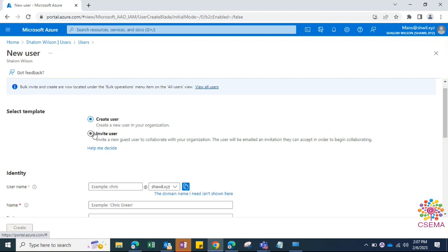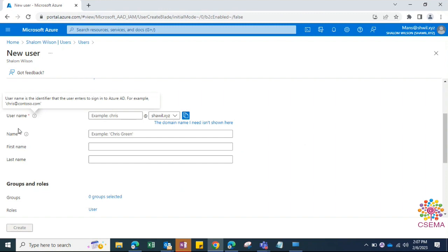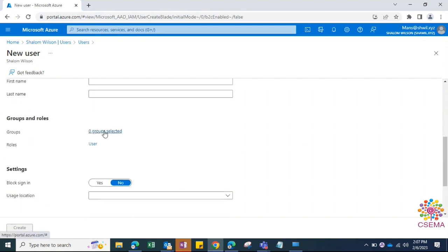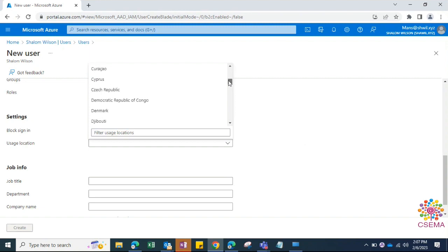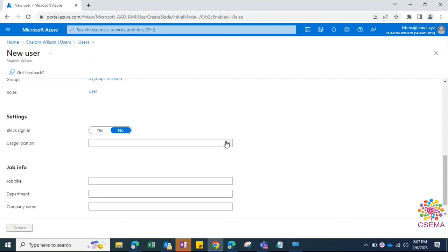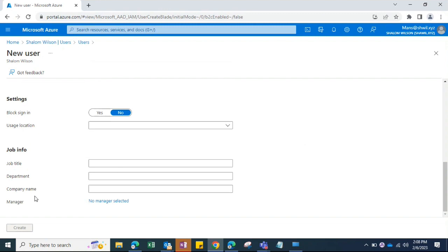To create a new user, specify the username — it must be unique and is mandatory. Fill in the name, and optionally add the user to a group and assign roles. You can block sign-in and specify a usage location such as India, Germany, or America to restrict login from other locations. You can also add job title, description, and manager details.